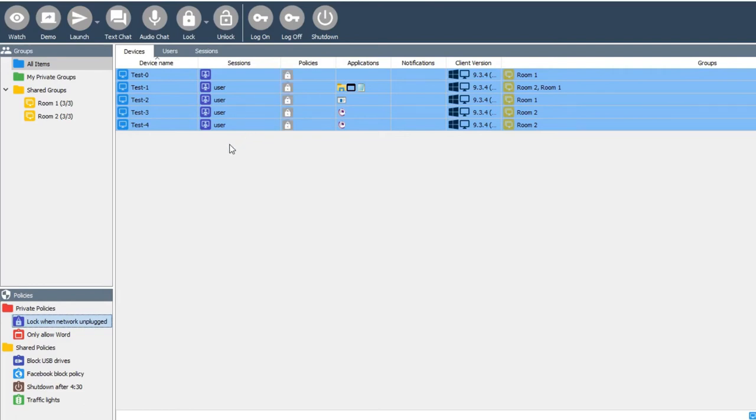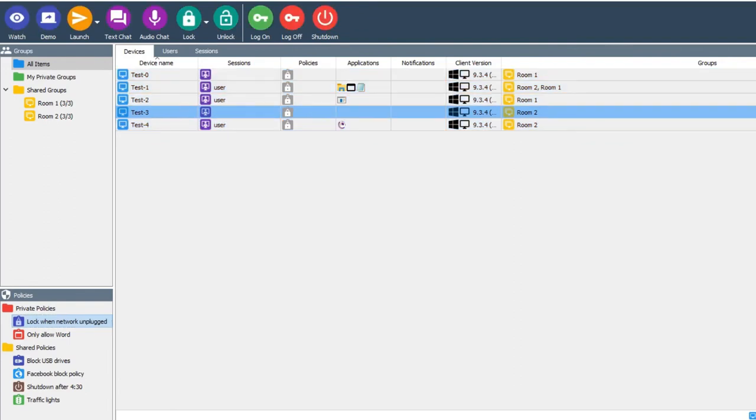Once the policy is applied, it will be displayed with a grey icon. This is because it's not active yet because the conditions haven't been met, but because the icon is there, you know it's ready to trigger.